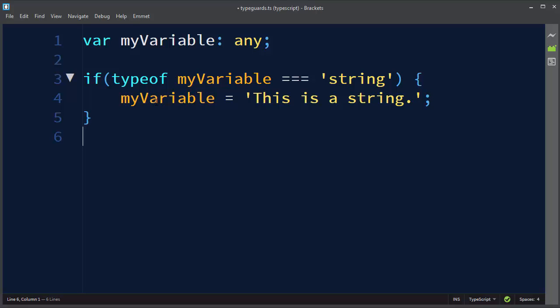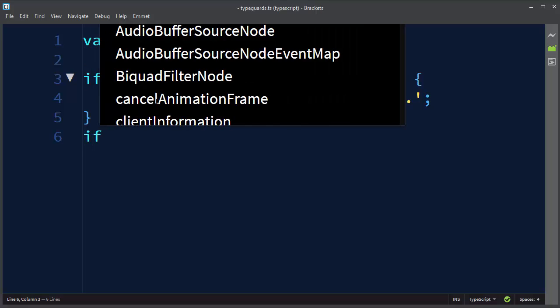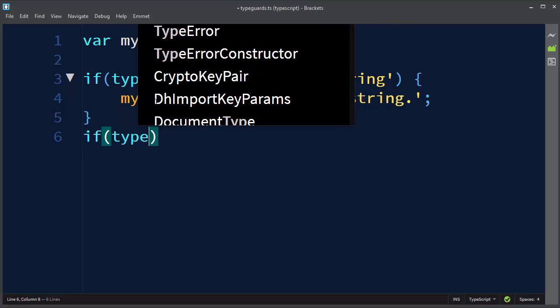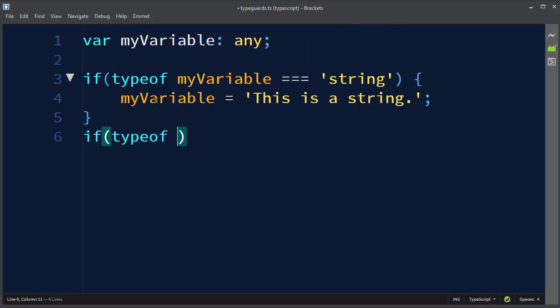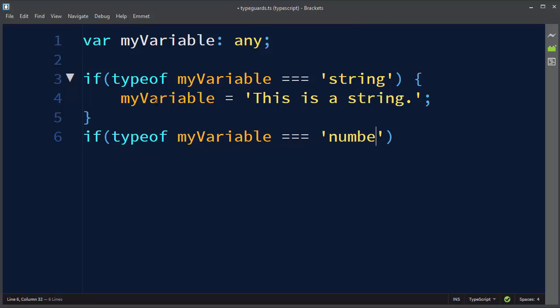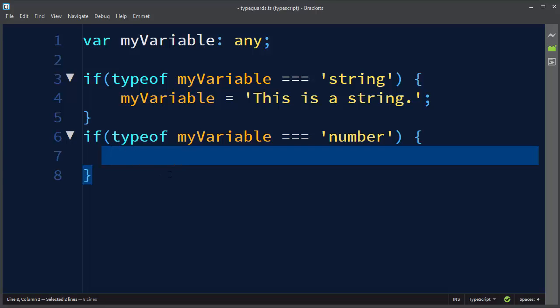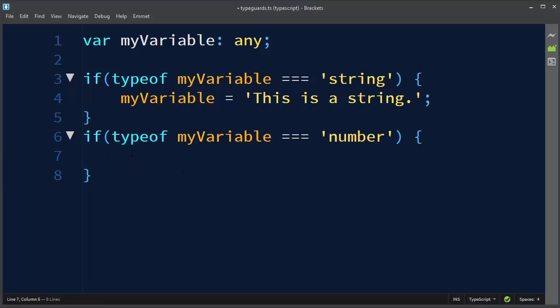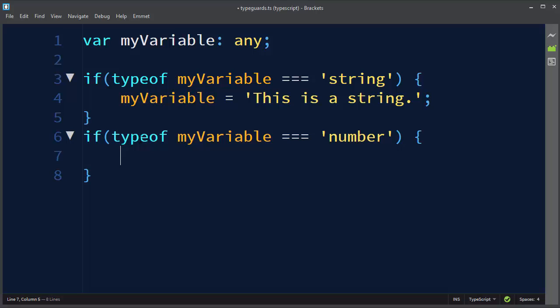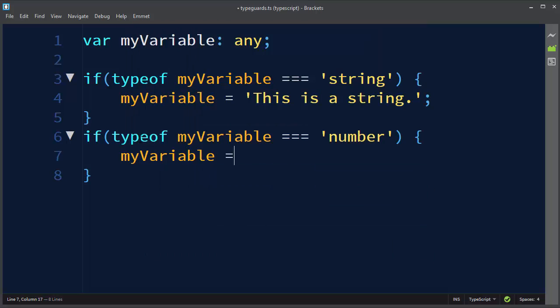Similarly to that, we can define another if statement with similar checking if our variable is now a number, and if our variable is now a number, inside this if code block it will be treated as an integer, so as a number. This is known as type guard. So let's say that our variable is now treated as a number, so we could assign to our variable value 1.